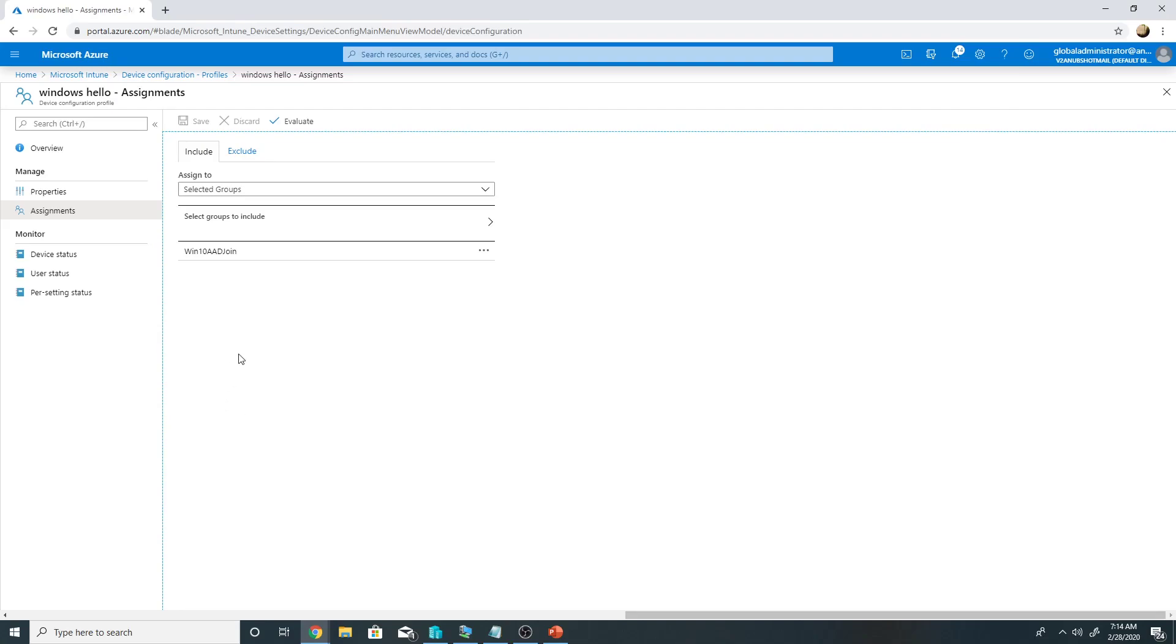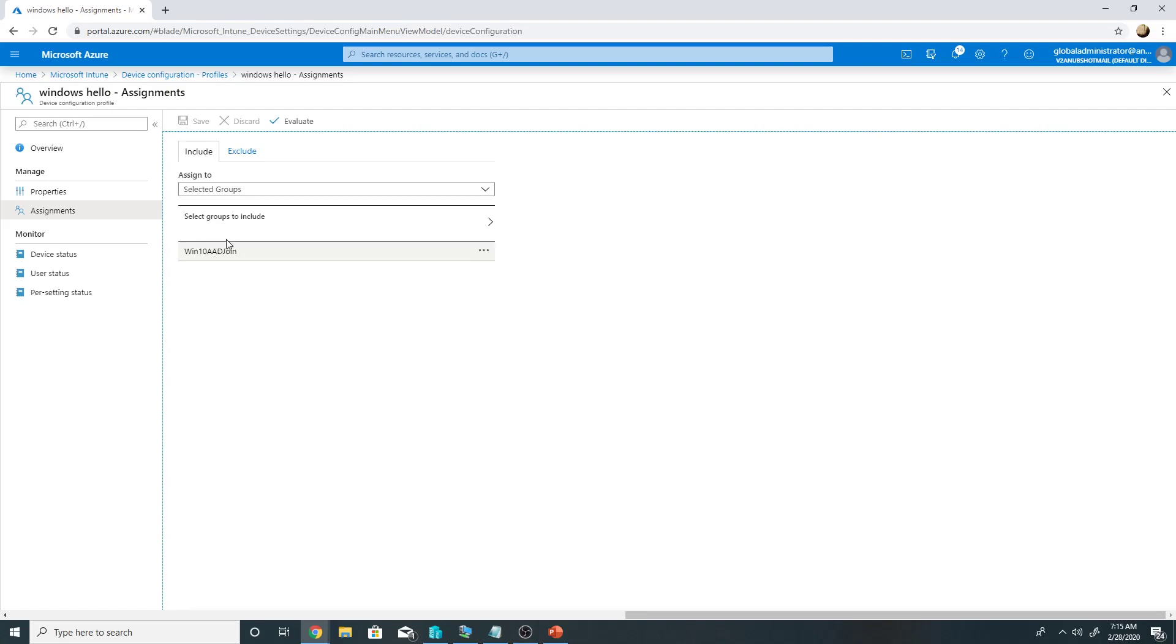One thing you need to note here is that once you enable this for a pilot set of devices or let's say all the production devices, you cannot disable it from here. Like you cannot remove this policy and expect the pin to go away. If you want to do that, then there are some manual ways to do that. So be careful about that. Okay, now, even if I remove this policy, the pin will stay on the machine.